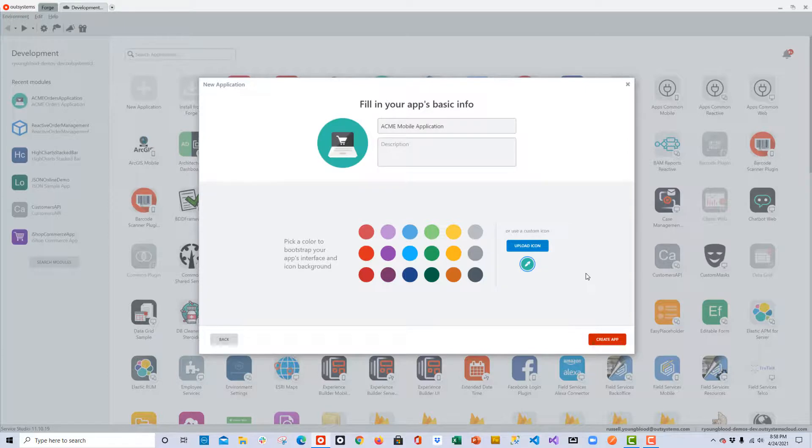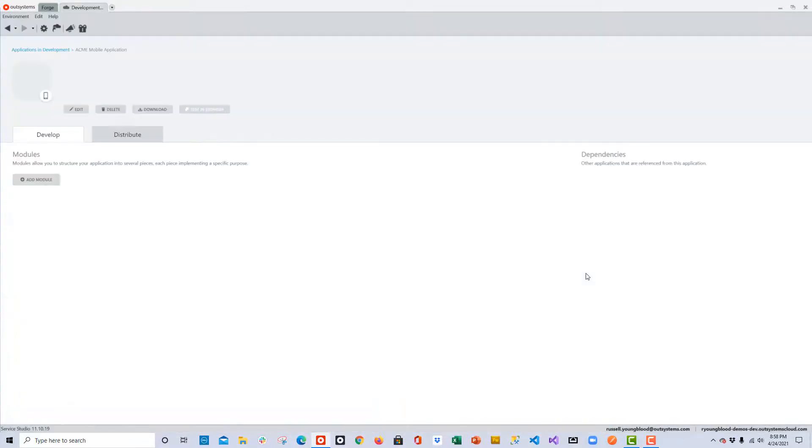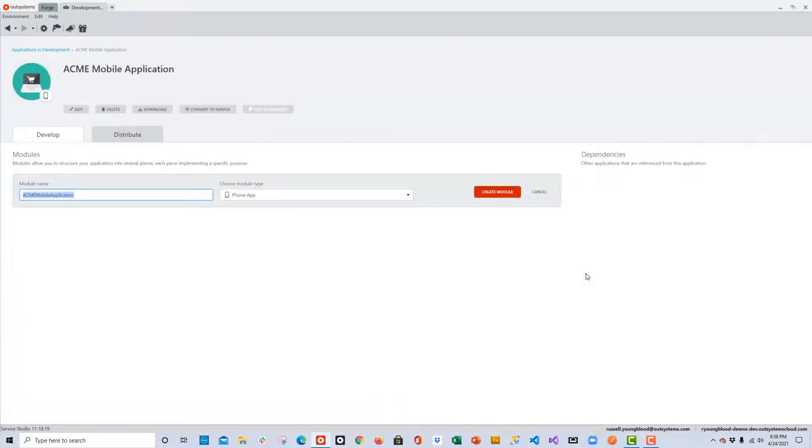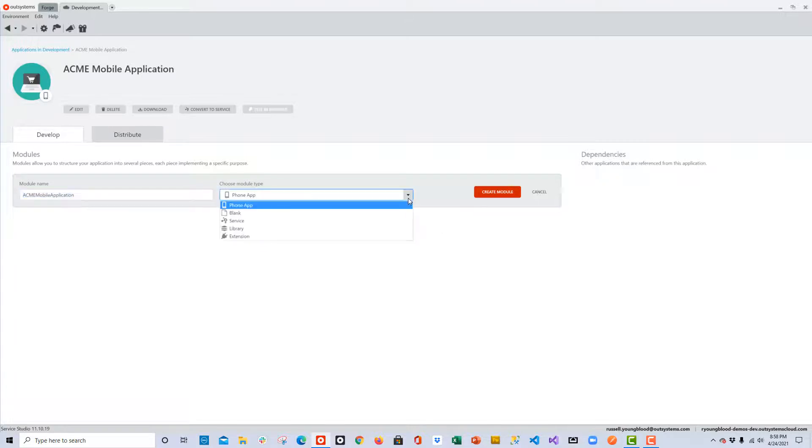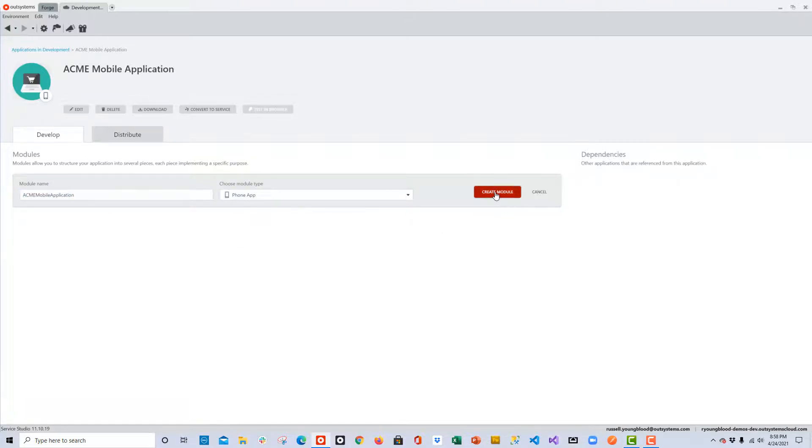Once I click the Create App button, that's going to give me the option to create a module. For this module I'll choose Phone App. Once I choose Create Module, that sets the base of our mobile application.